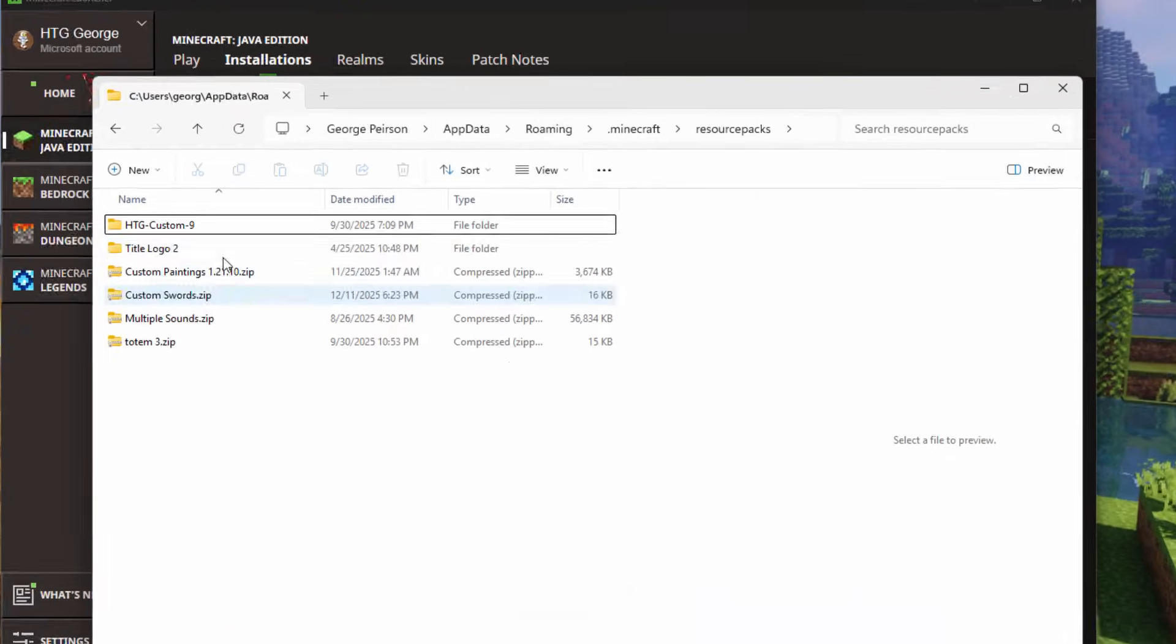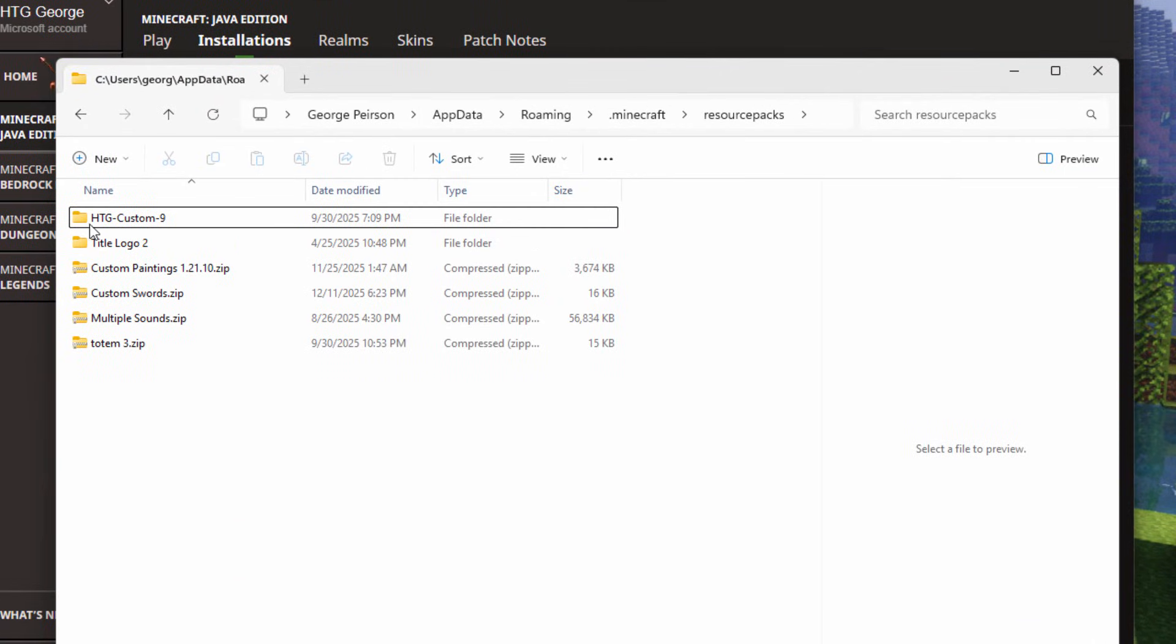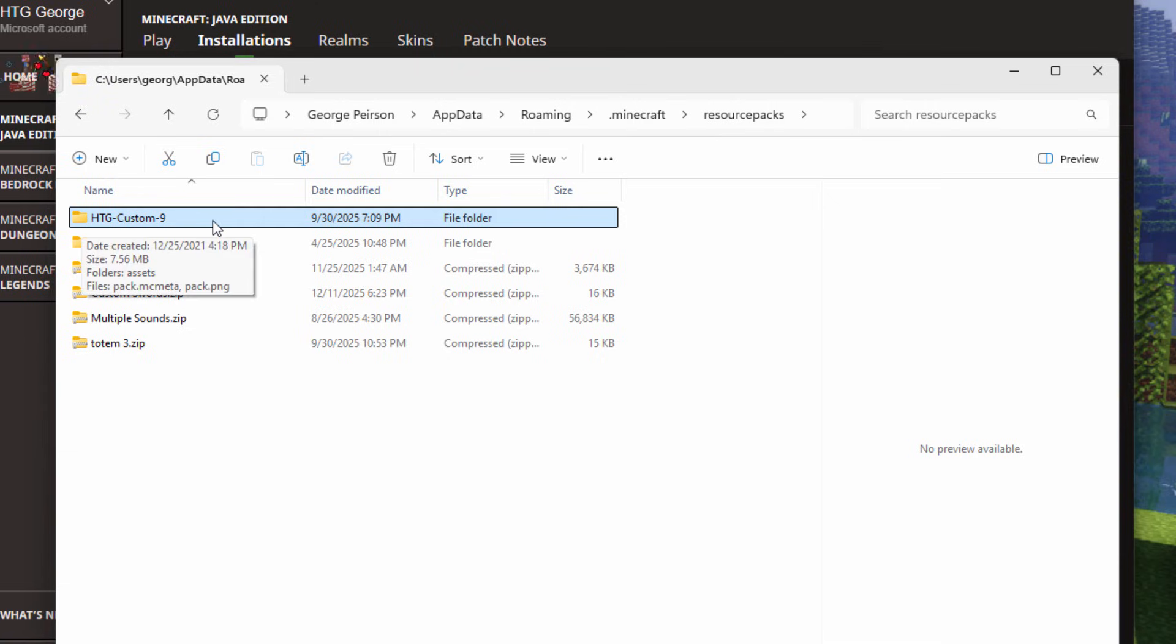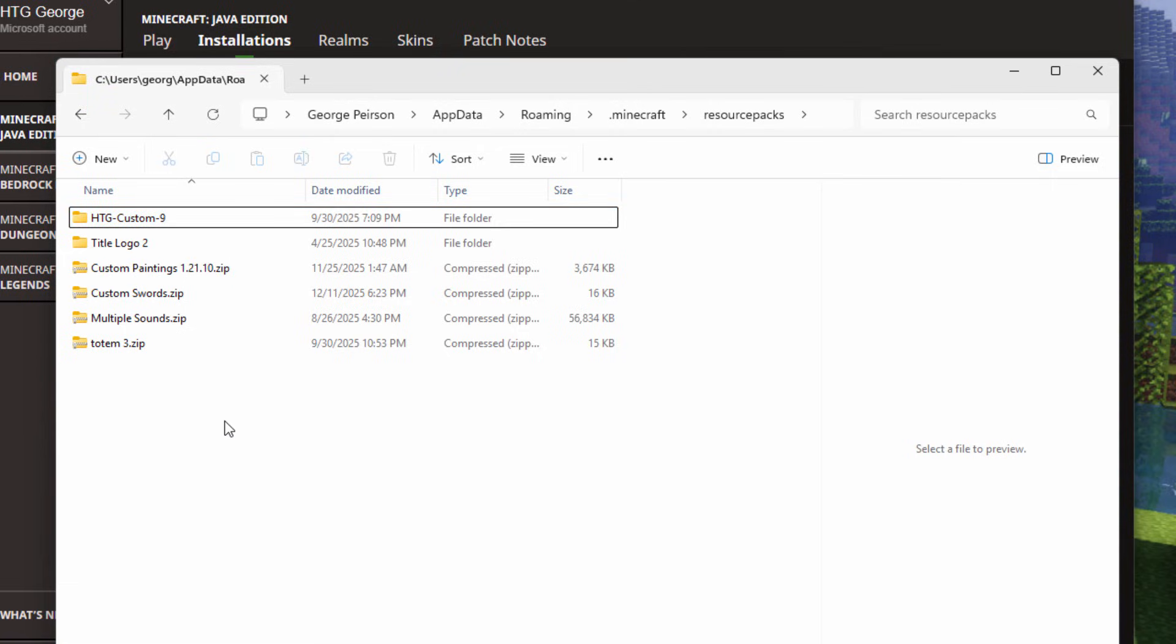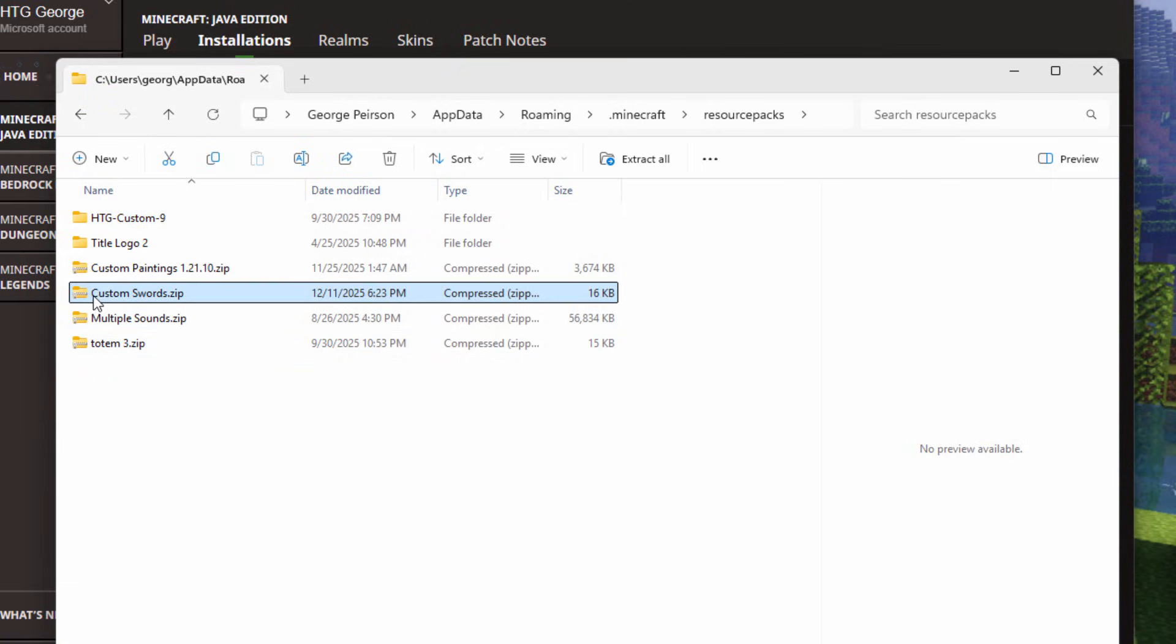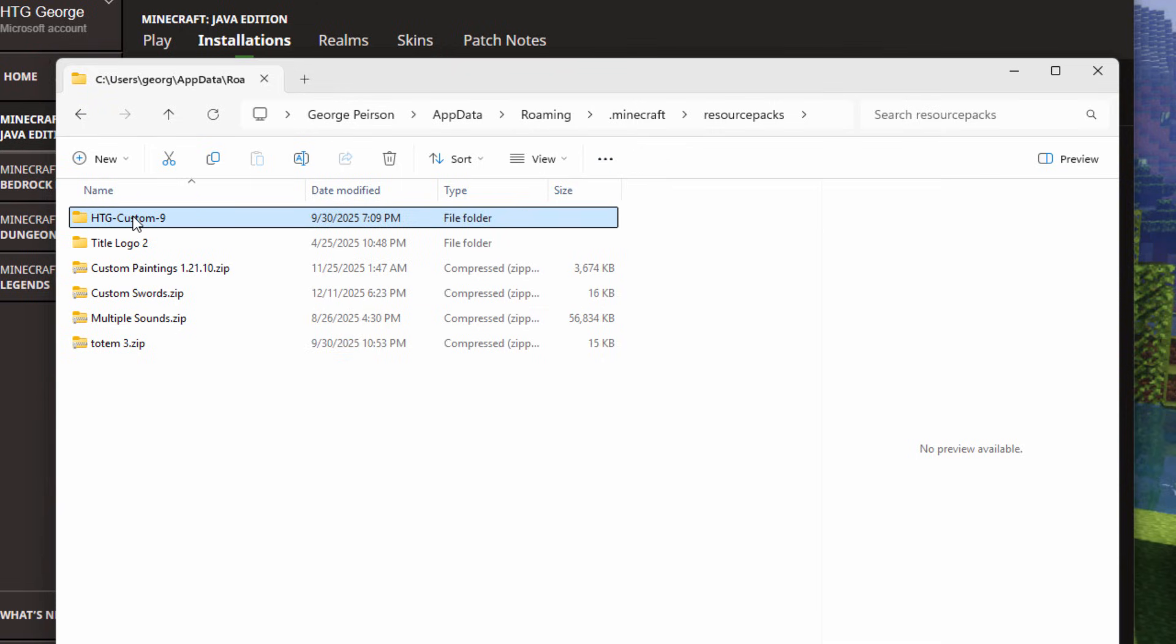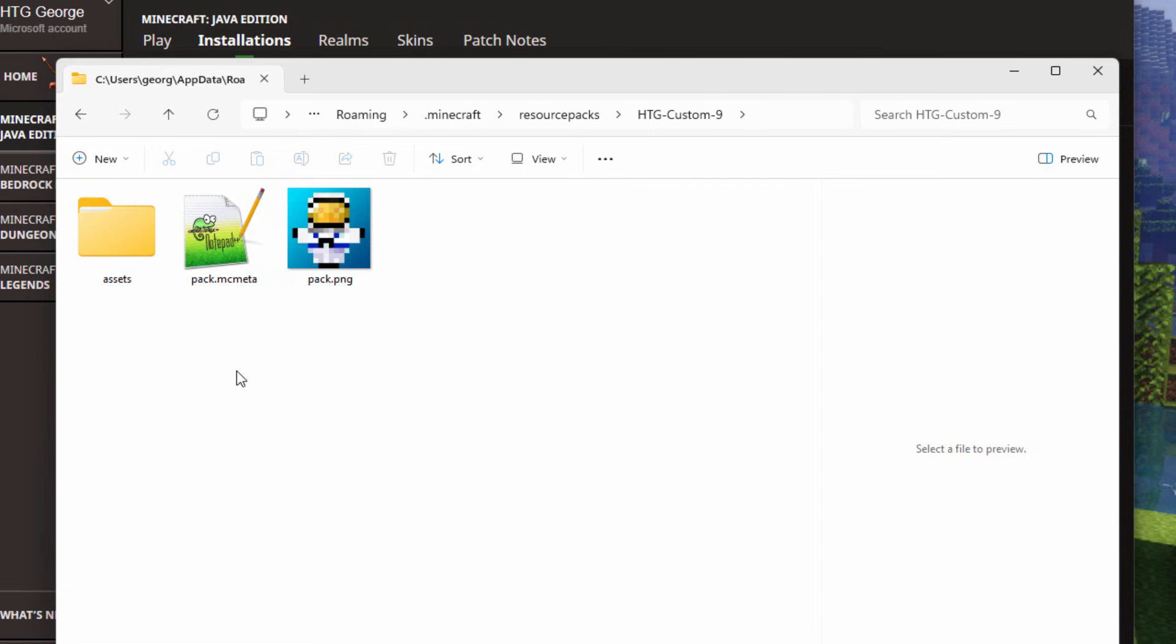I have two packs I want to show you in here. One is my HDG Custom 9. This is just my basic pack and a lot of my stuff is in here. I don't have this one zipped on purpose. This is just a folder. That way I can come in here and easily fix things without doing any zipping or unzipping. For the rest of my packs, I normally zip those up just to save space. Here's the Custom Swords. Now this one is working right now and this one is not. Let's take a look at these and see why.